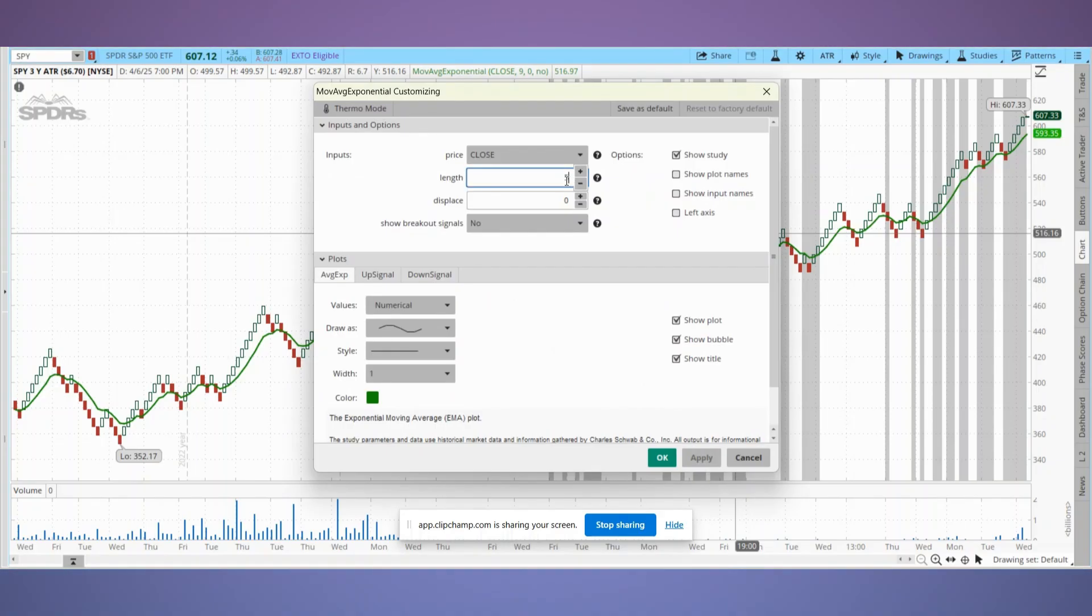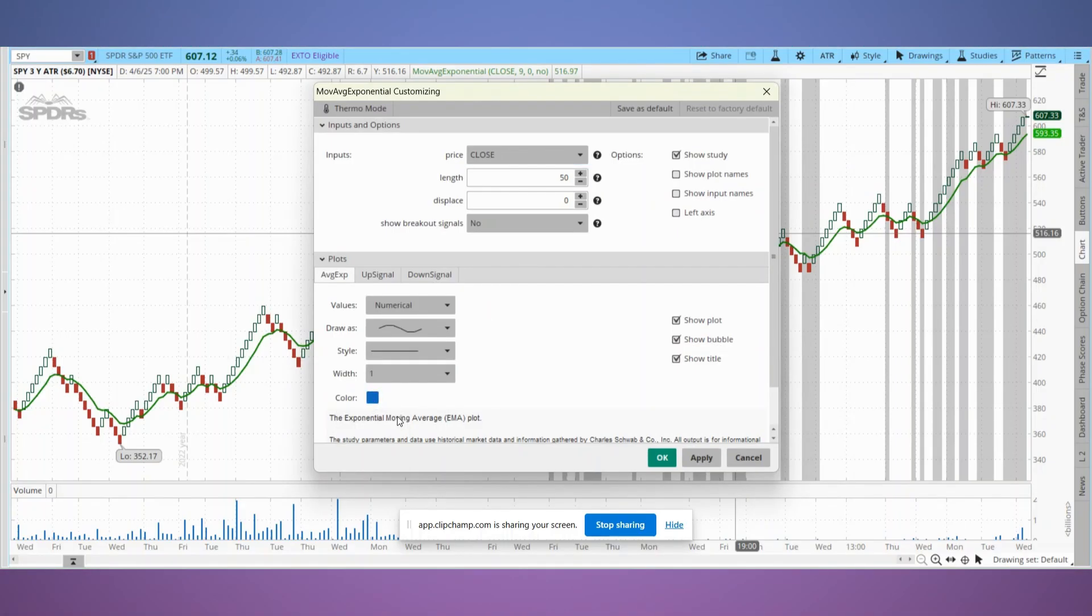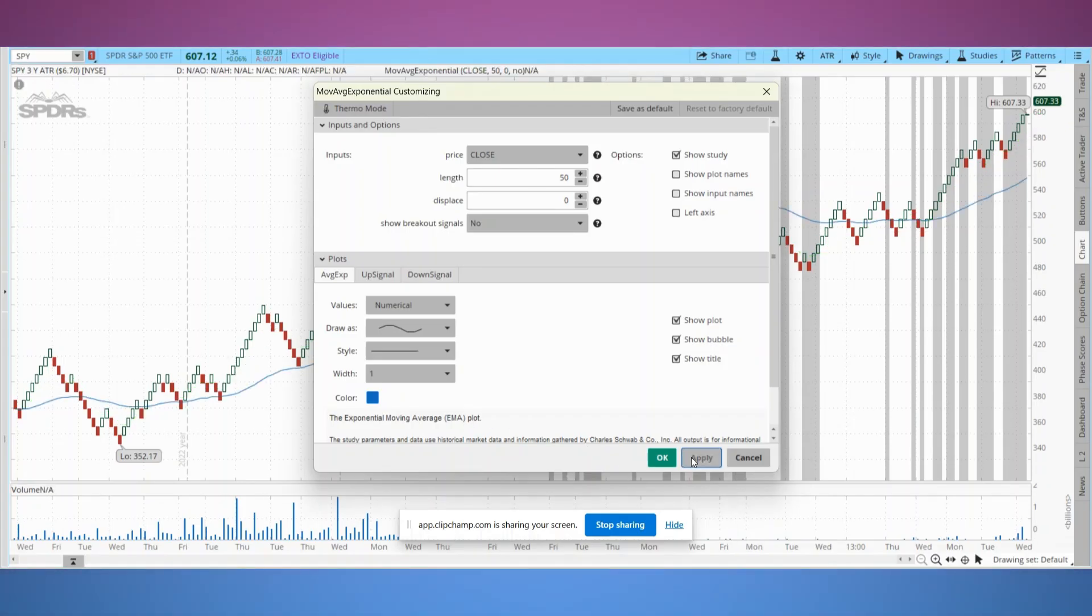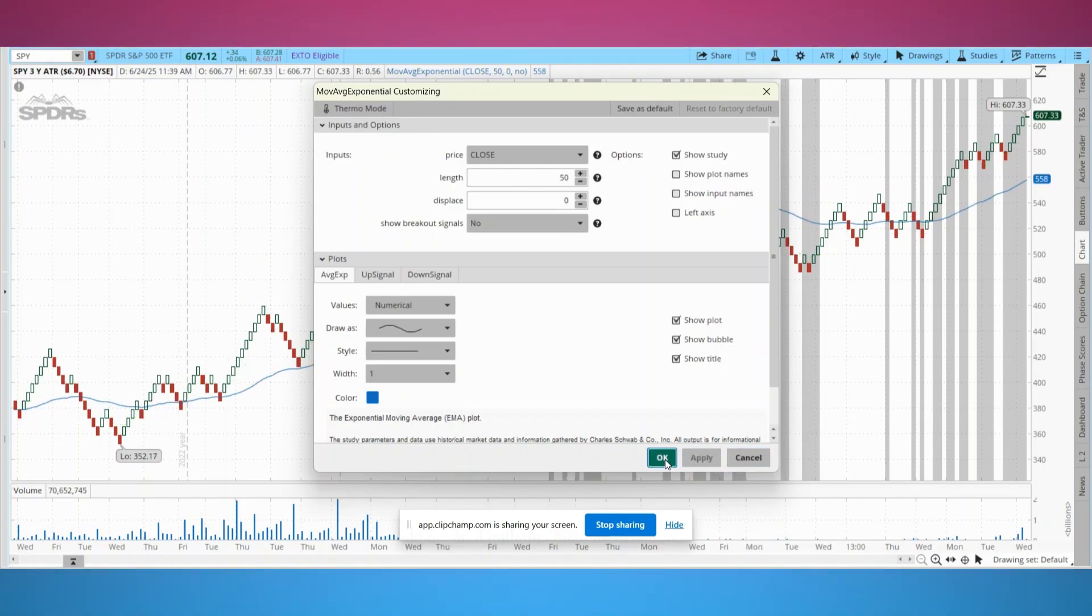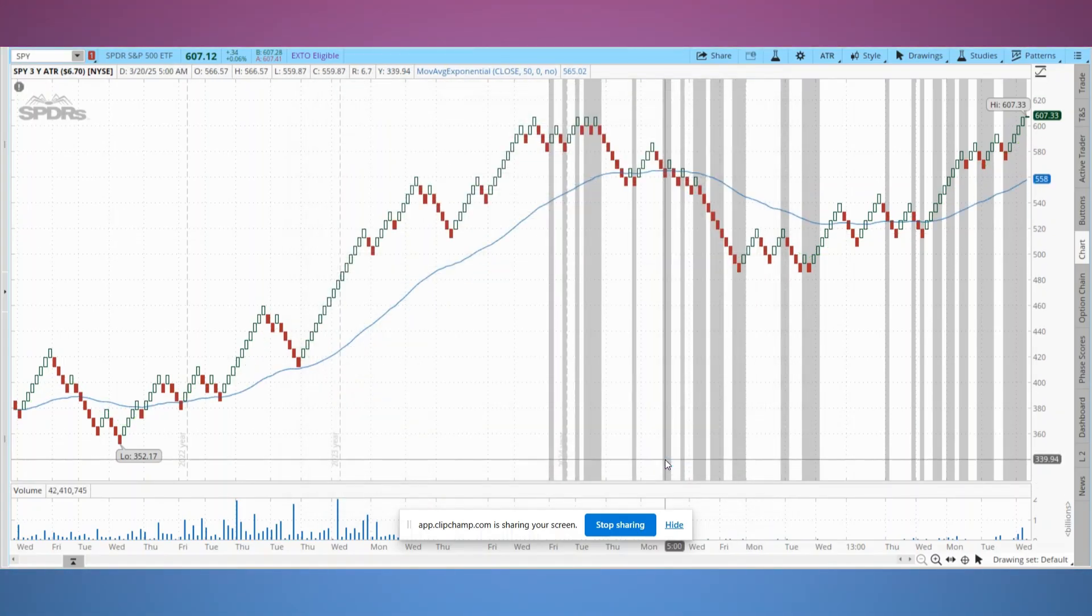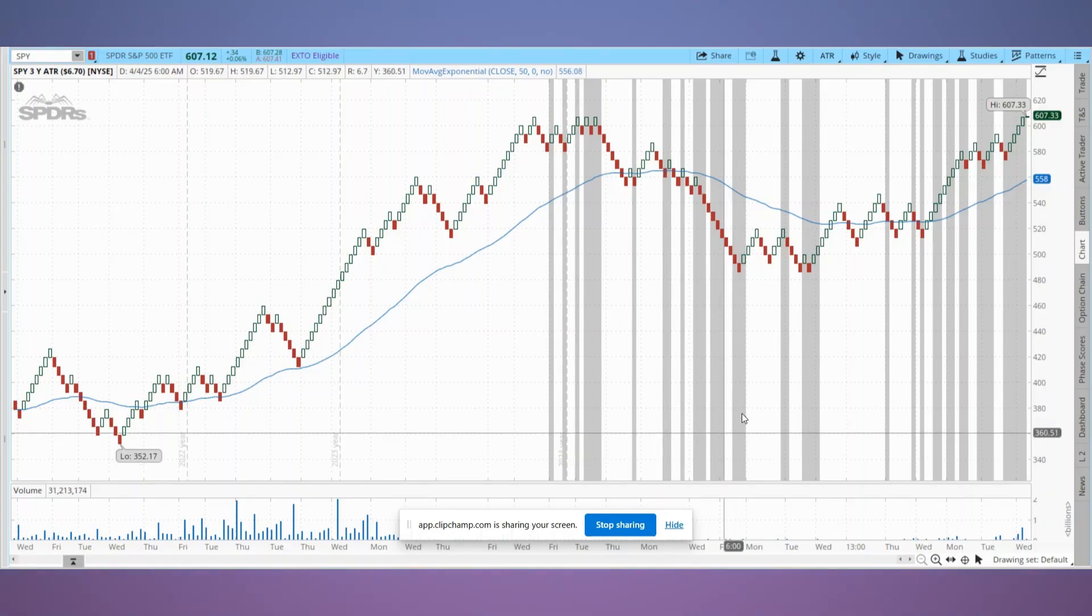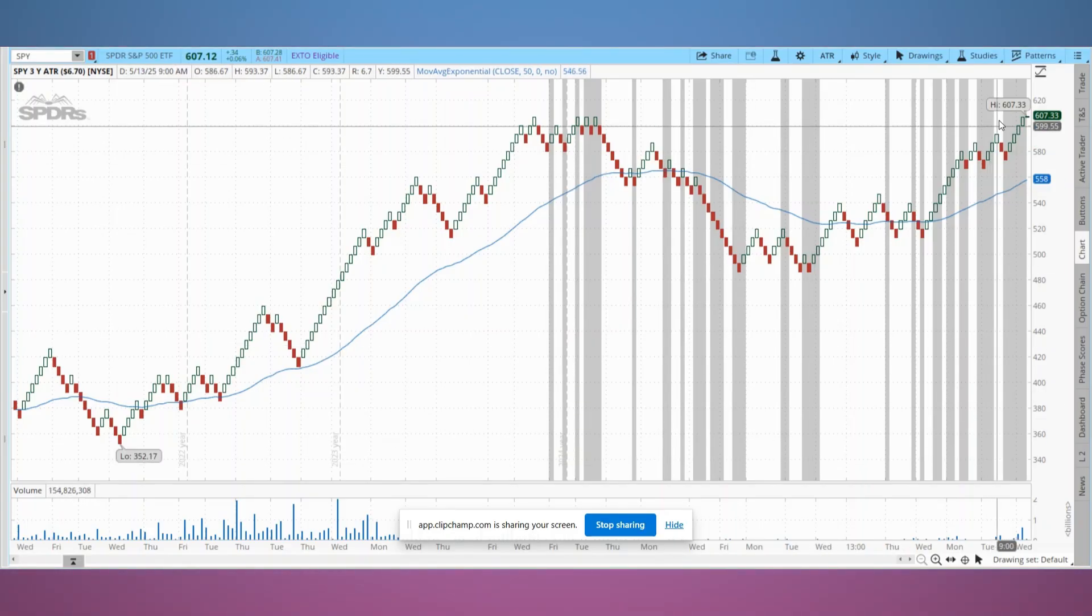Right click it to open the settings window, select edit study, change the length to 50, update the color to blue, and click OK. Since default is green, we want a different color so we can easily distinguish it from a new one when added.